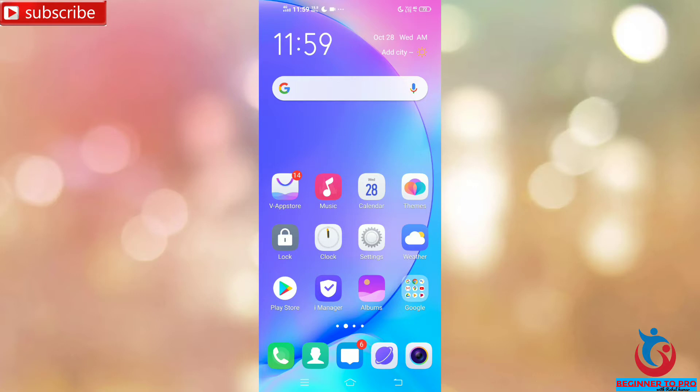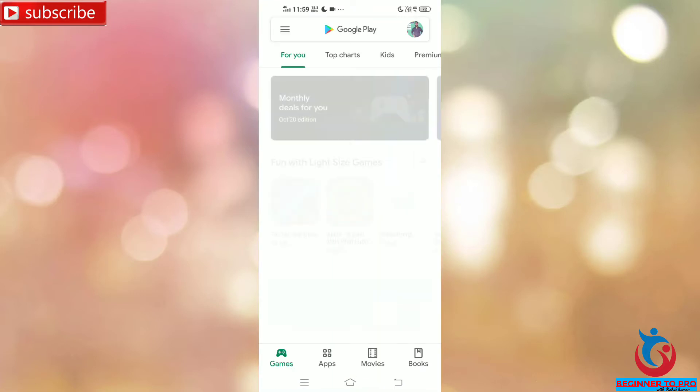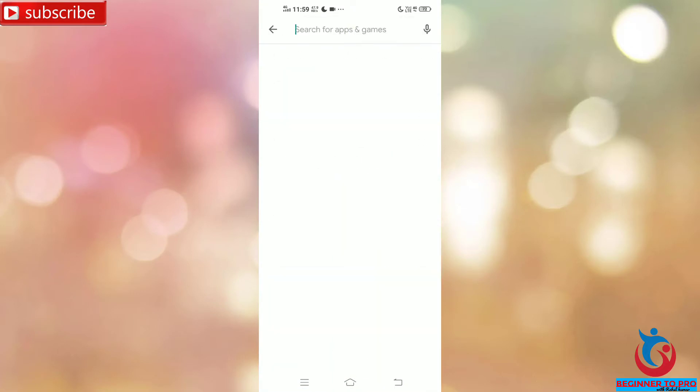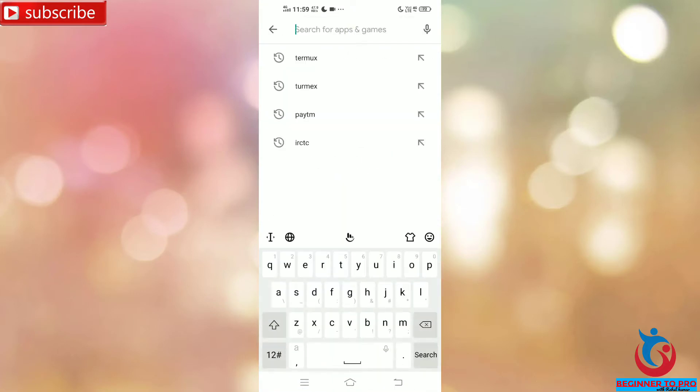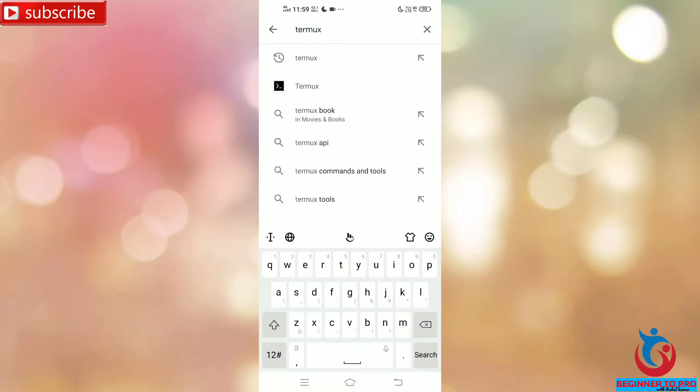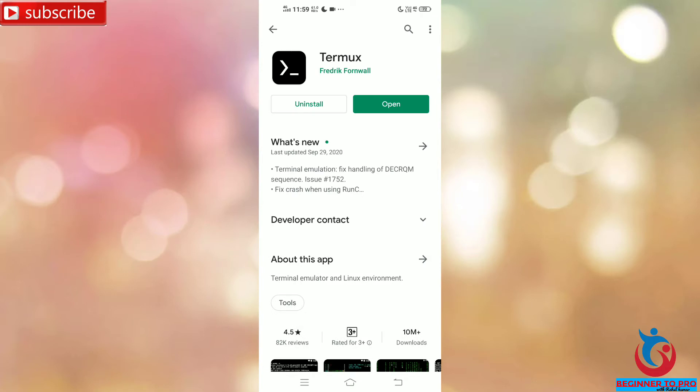Open your Play Store and type Termux - T E R M U X. We can see here...